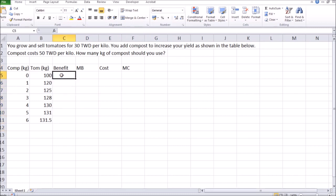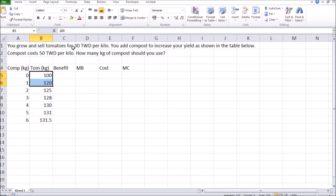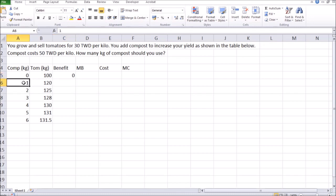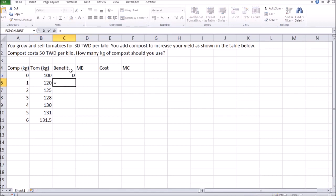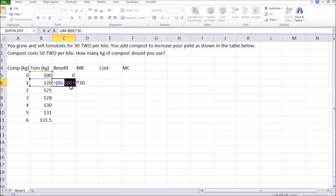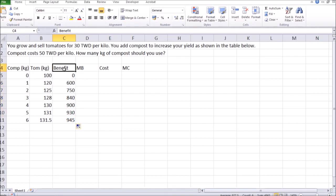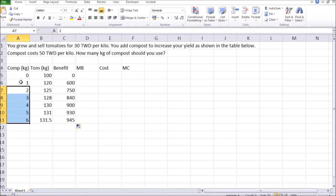So let's calculate the benefits. The benefits from compost is the additional yield in tomatoes that you can sell at $30 per kilo. With zero compost, the benefit from compost is going to be zero. One kilo of compost gives you an extra 20 kilos of tomatoes, which is $600 based on the price. The way to calculate that $600 is to take this yield minus the yield without any compost, multiplied by the price per kilo. Let's fix the reference to this $100 so it doesn't shift as I copy the formula. That is the total benefit from using this much compost.